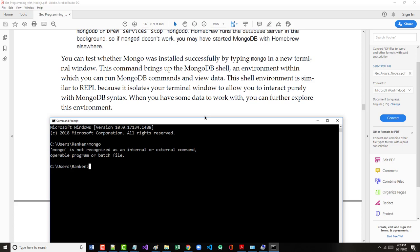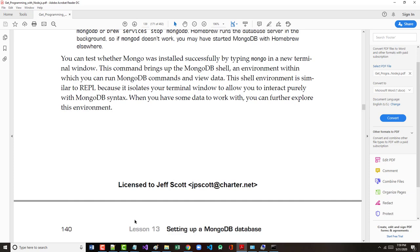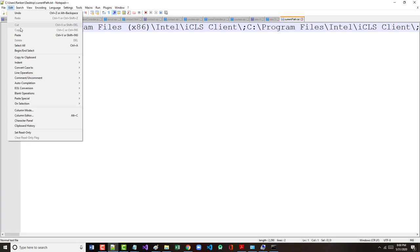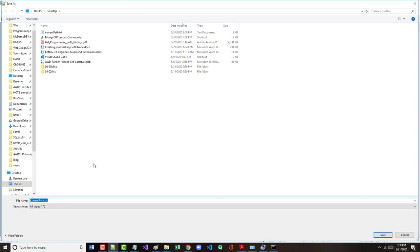This command should bring up the MongoDB shell, an environment within which you can run MongoDB commands and view data. Well, I'm going to try something else here. So I'm hoping I didn't just screw up my path and everything I've been working with. So I'm going to come in here, I'm going to save this. I'm going to do another save file. Save as. See if I save this as a DOS batch file. If it's called this setpath.bat. And I'm hoping that this fixes some of the problems that I appear to be having now.